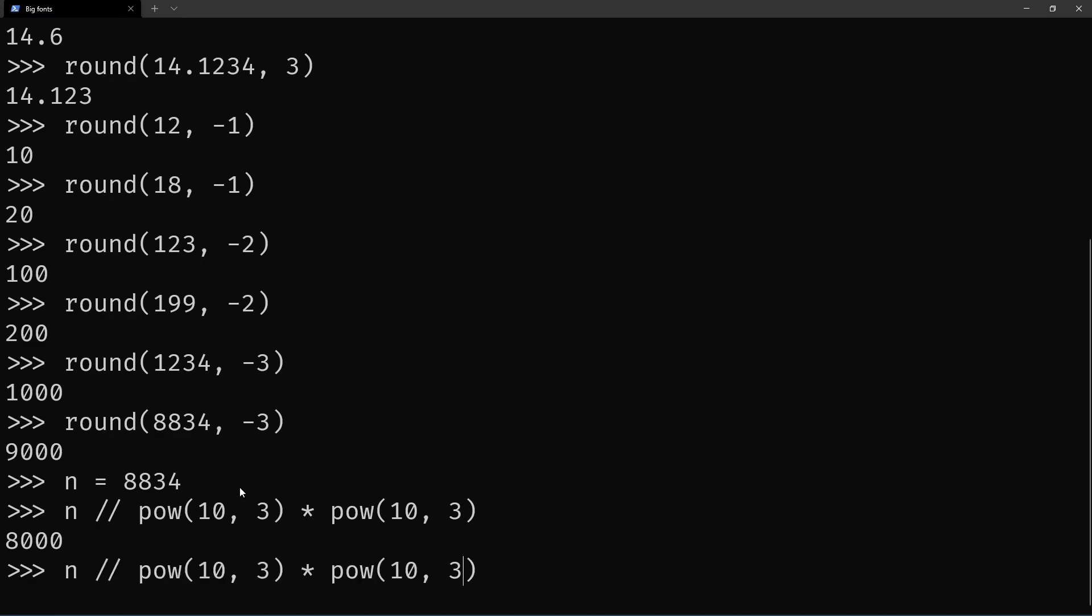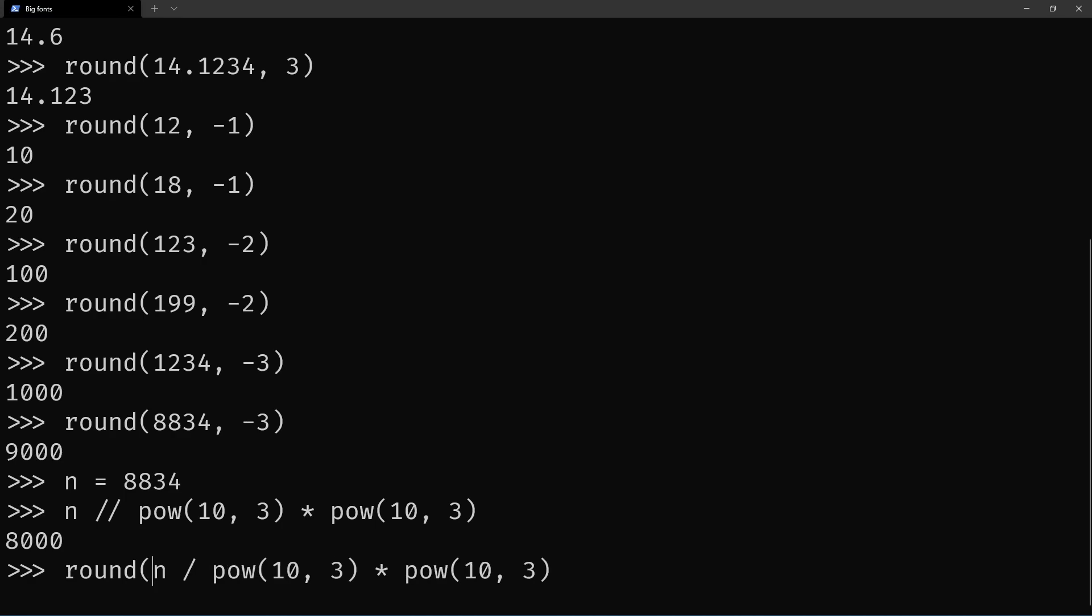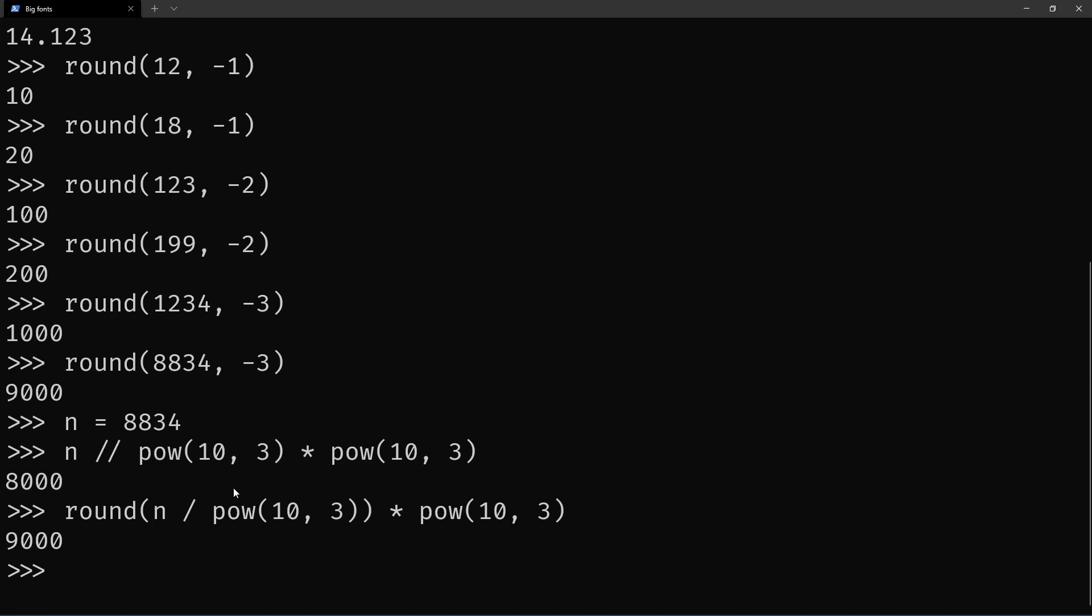Yeah, no, so of course you need to round. So you're dividing, you do the division, then you round to the nearest integer, and then you multiply back.